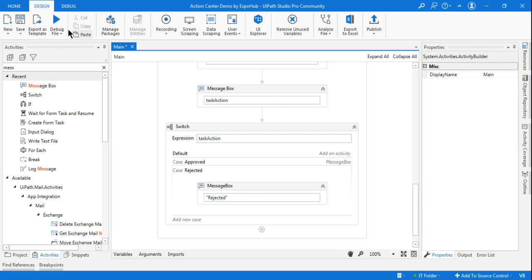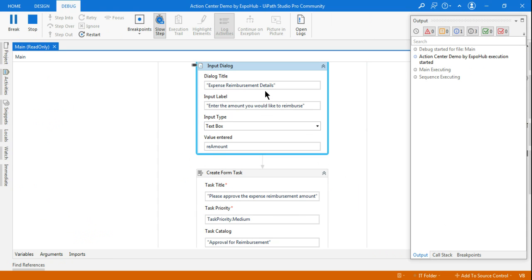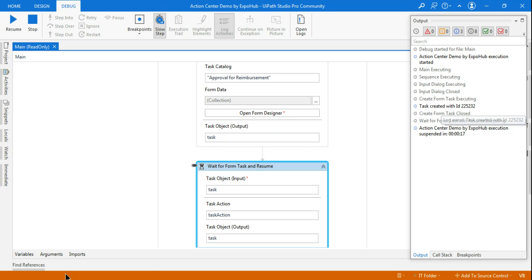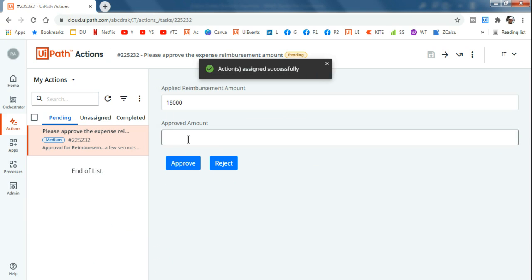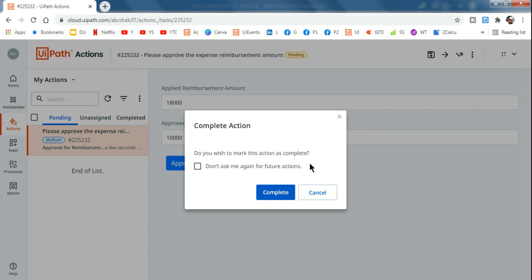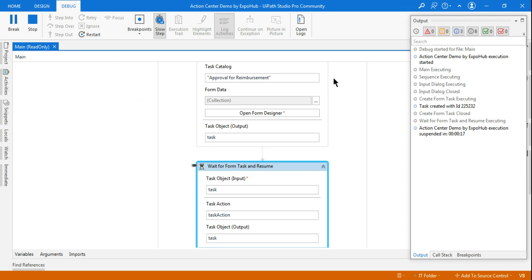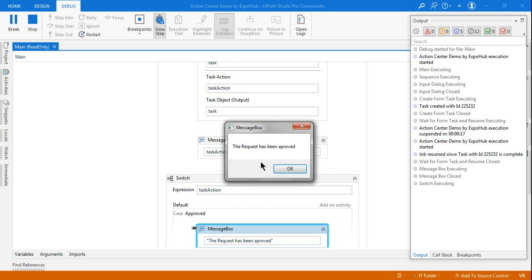Let me run it once so you understand the usability of this Task Action variable. In a real project it is very necessary to drop an email and let the user know. For example, someone is applying for eighteen thousand rupees as a travel expense. I go to Unassigned, assign it to self, move to Pending, and this time I'm going to approve ten thousand and hit Approve. Then go back to Studio and hit Resume.